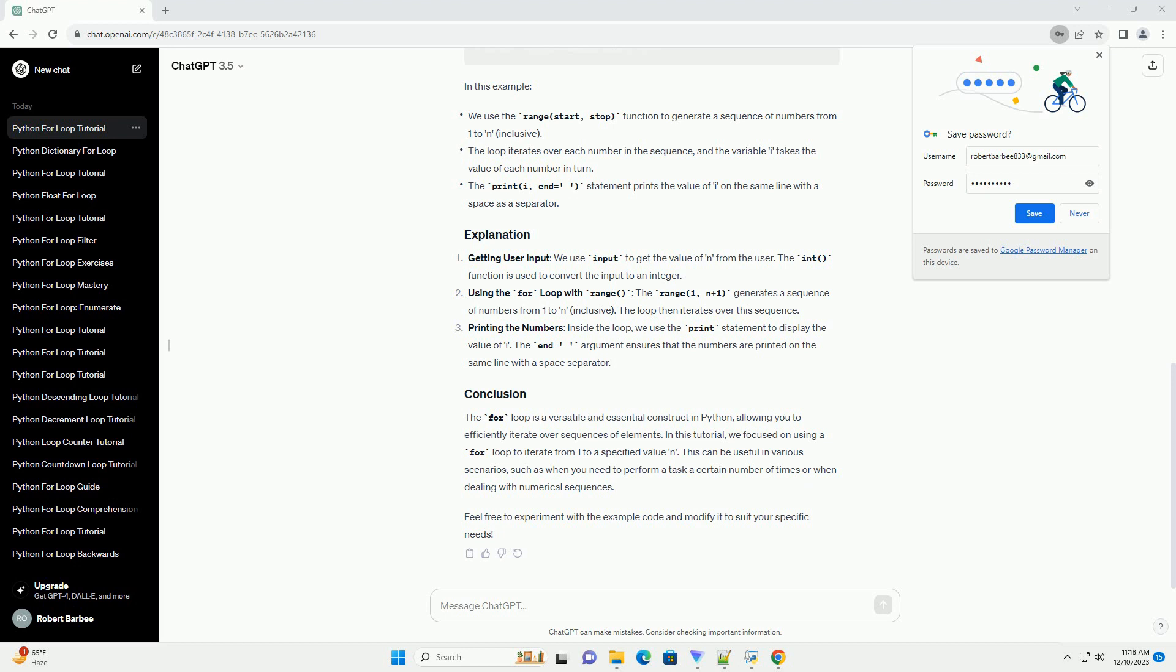This can be useful in various scenarios, such as when you need to perform a task a certain number of times or when dealing with numerical sequences. Feel free to experiment with the example code and modify it to suit your specific needs.